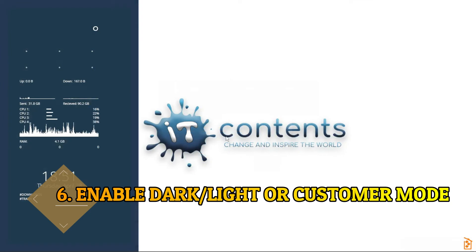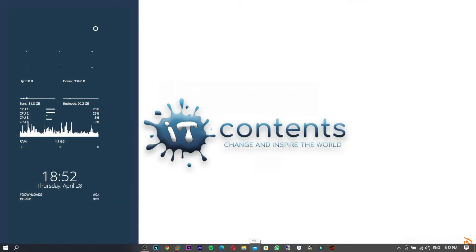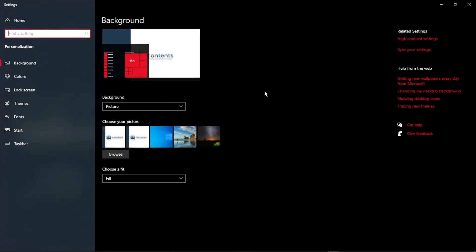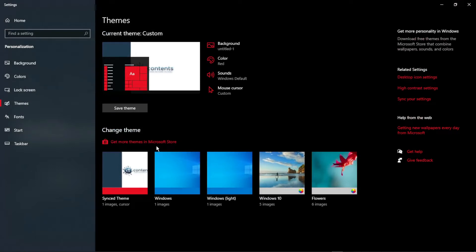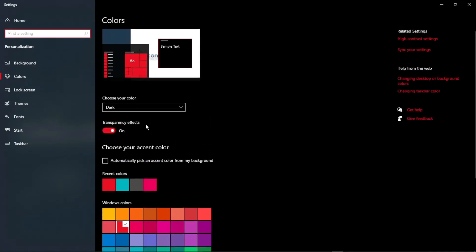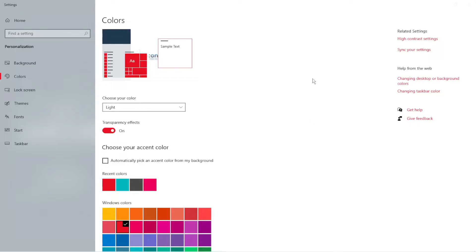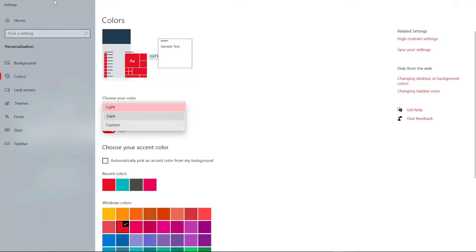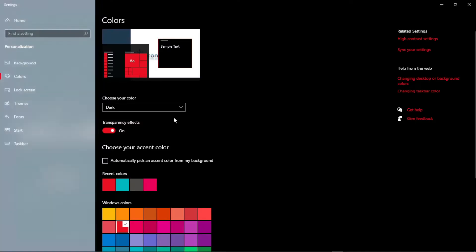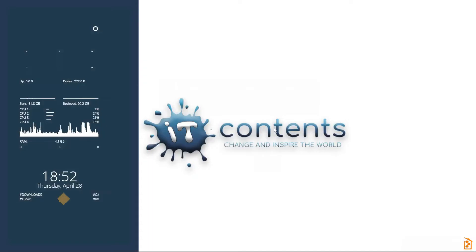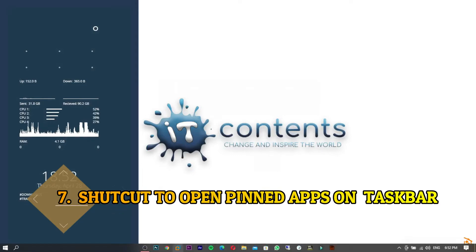Tip number six: here's how to enable dark mode or light mode in Windows. Right-click on your desktop and click Personalize. Once the Settings tab opens, click on Themes, then click on Color. From there you can choose either light mode or dark mode — as you can see, selecting dark changes it immediately. You can also choose Customize to pick custom colors.